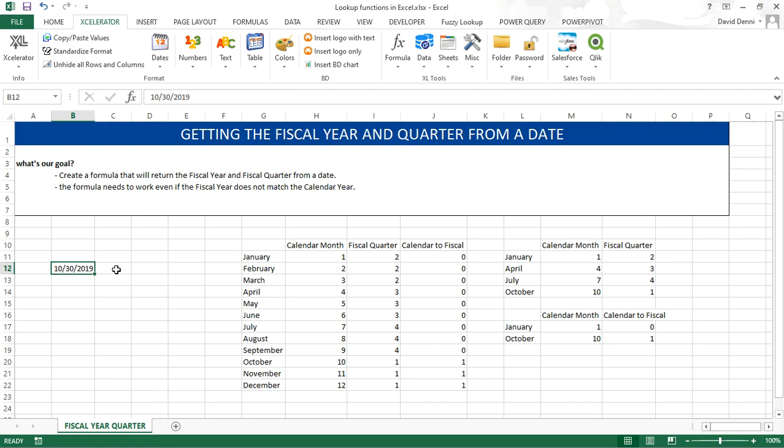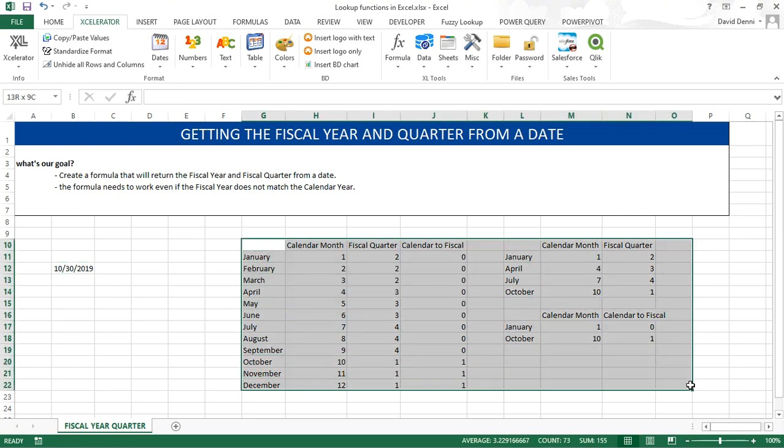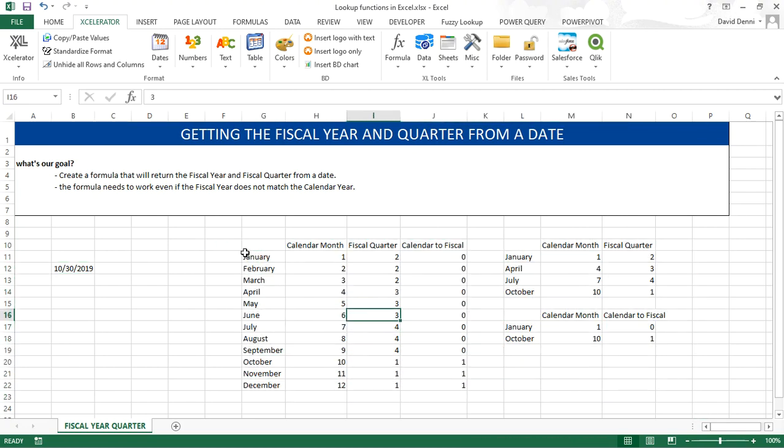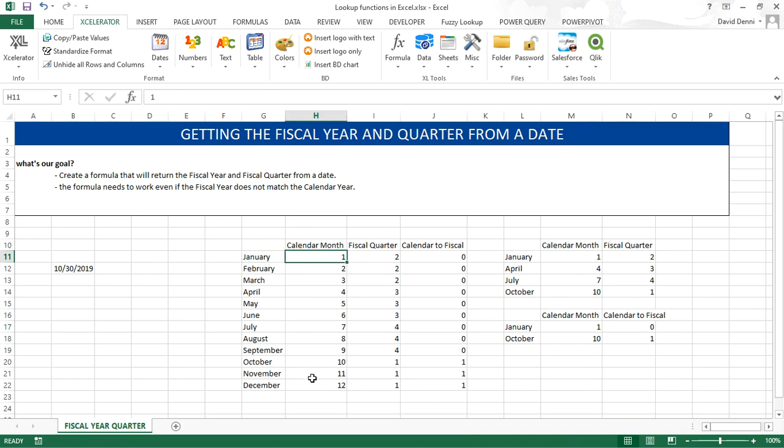To understand how we're going to build the formula, I created the following tables starting with the data month by month. For January the calendar month is 1 all the way down to December 12th. The second column shows the fiscal quarter for each month.